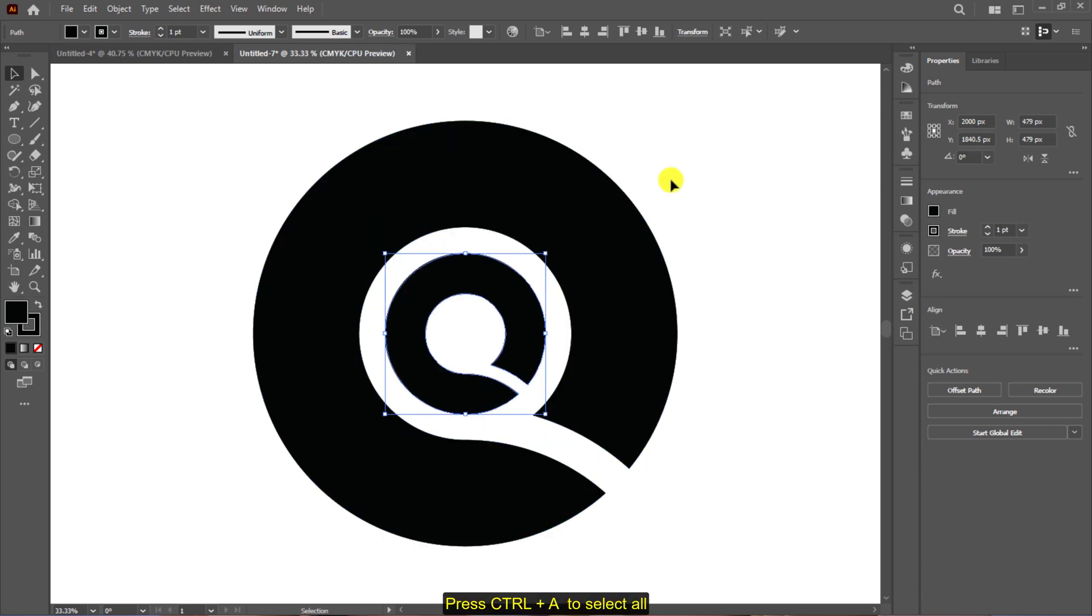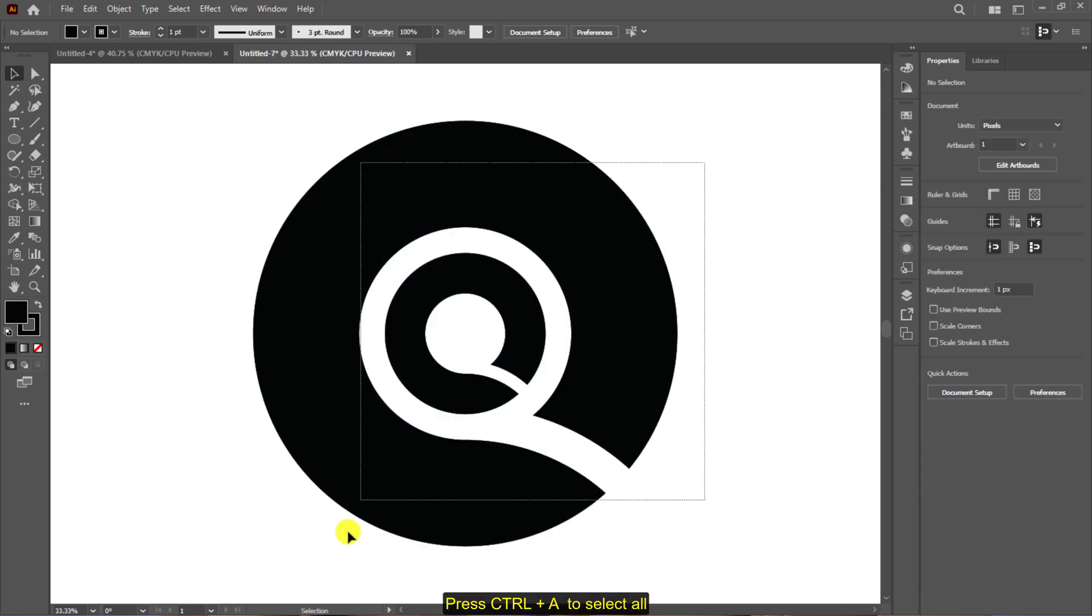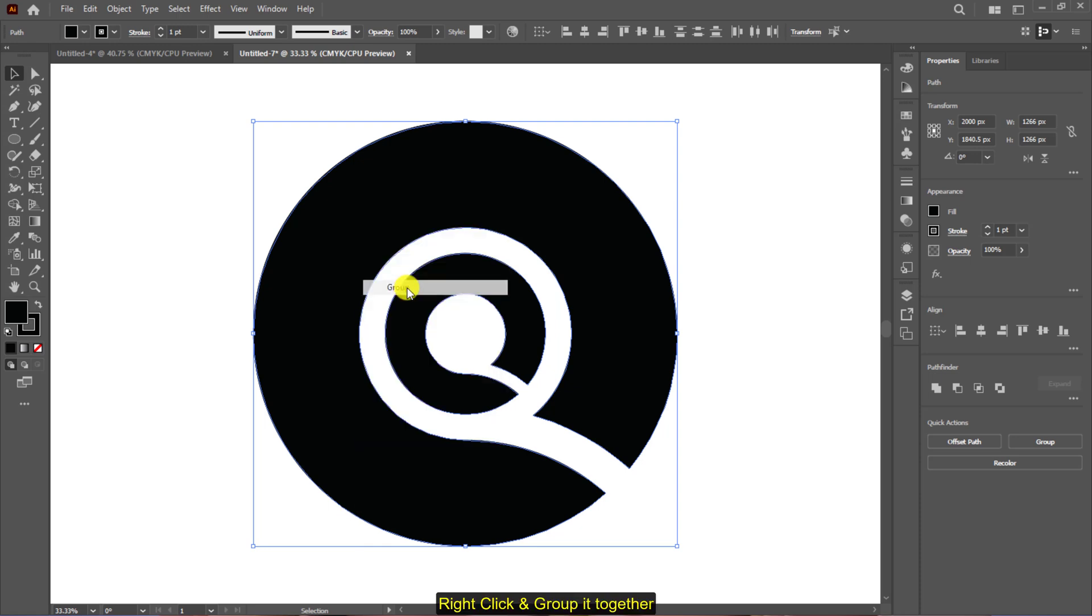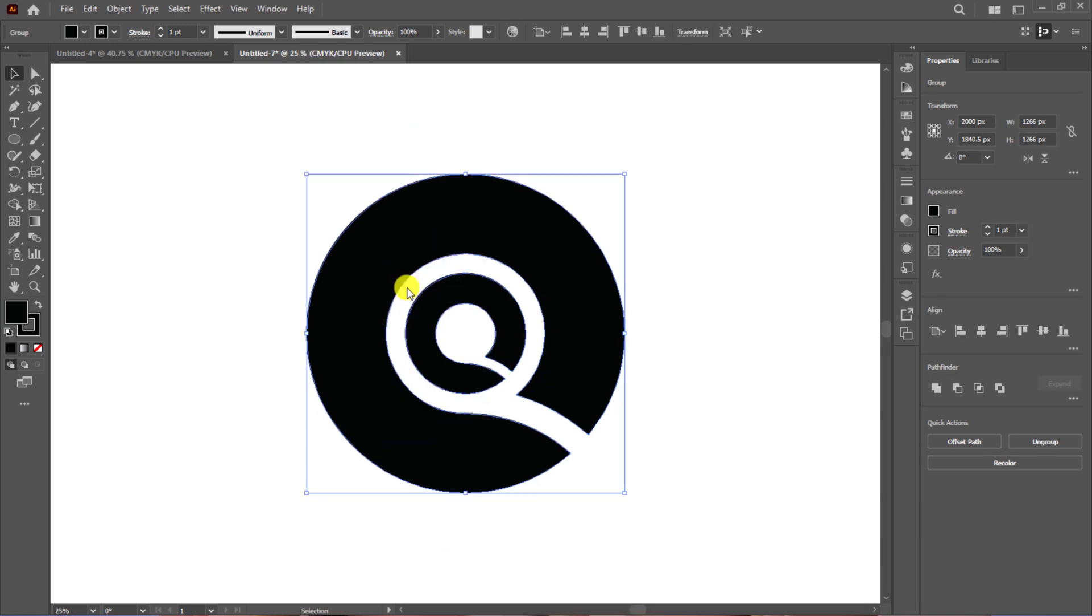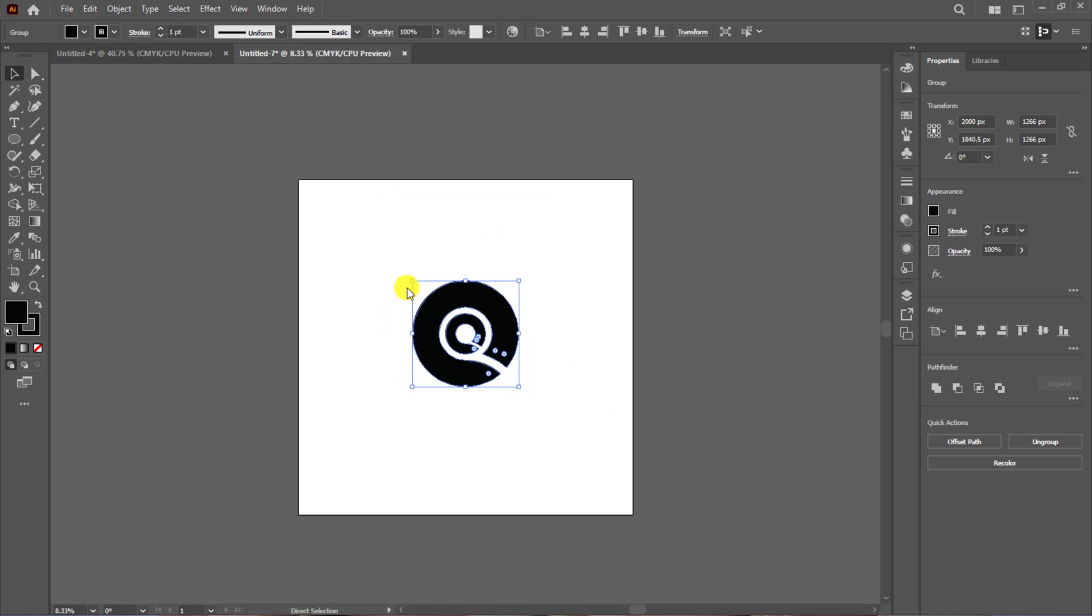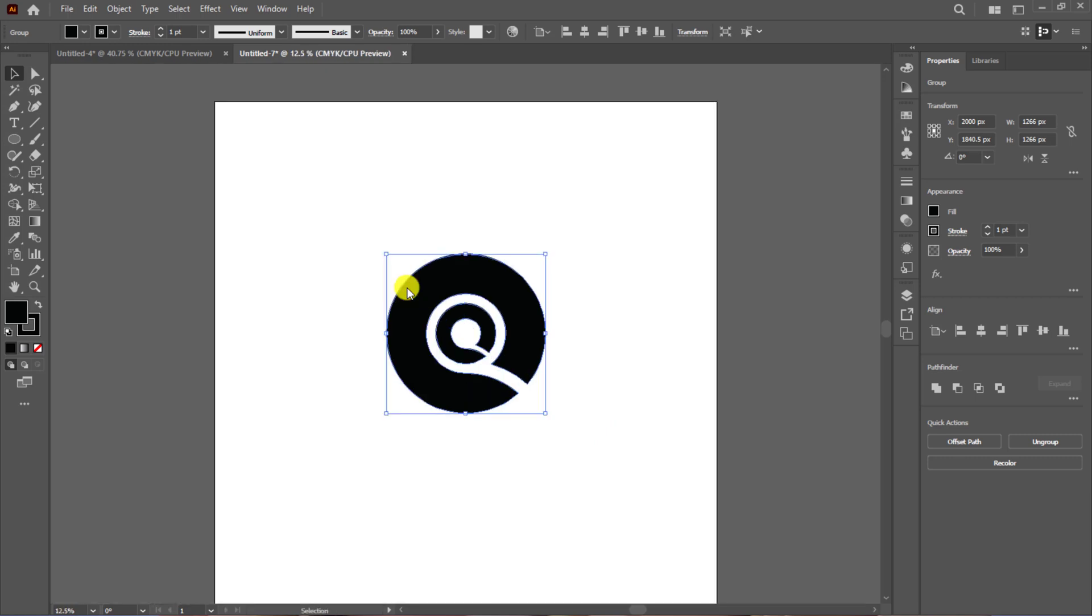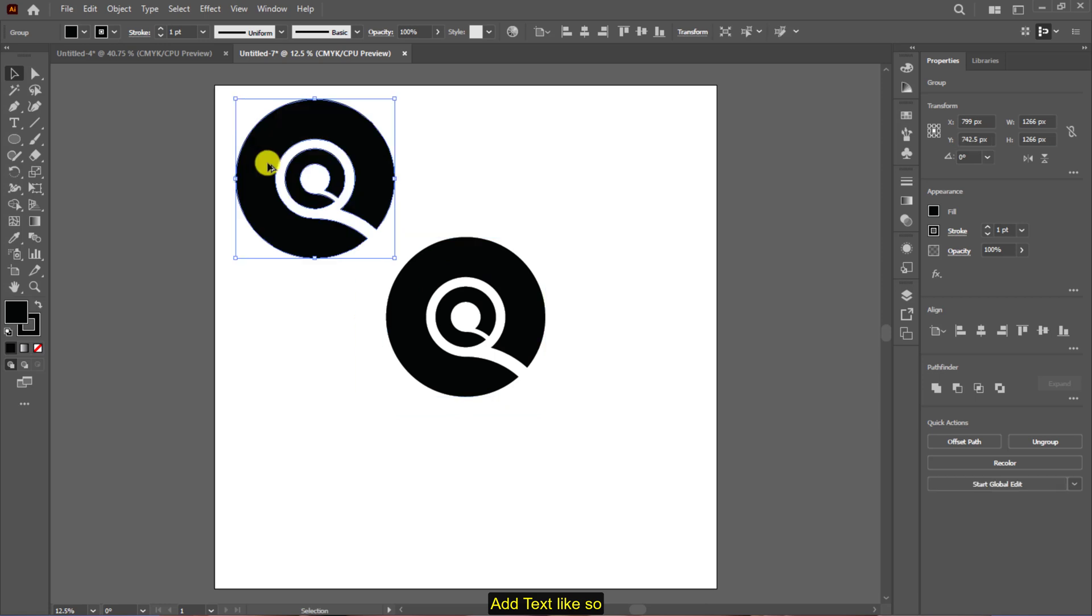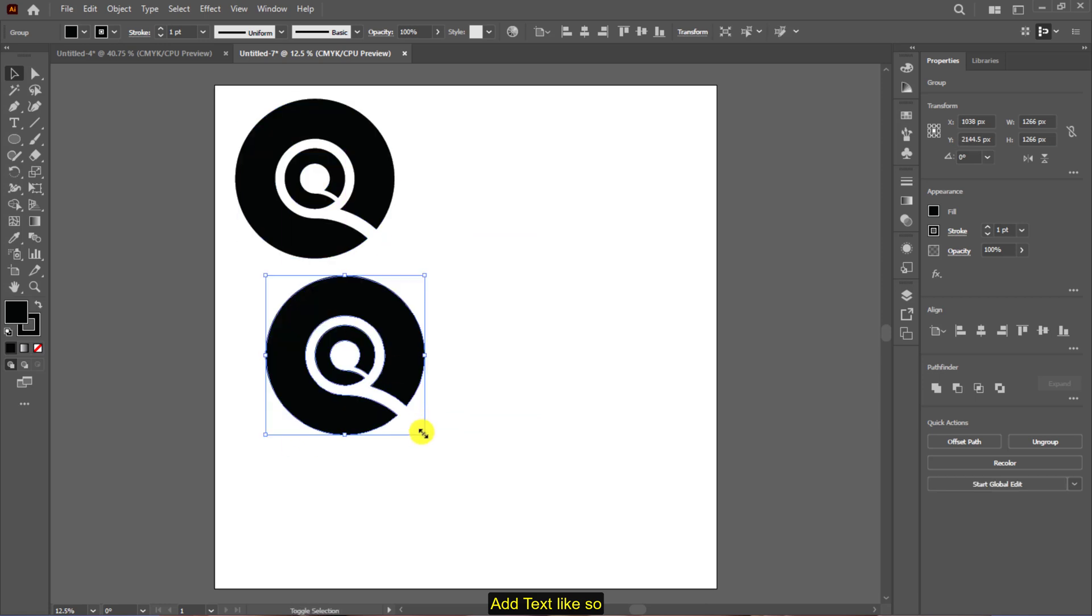Press ctrl plus a to select all, right click and group it together. Finally add the text like so.